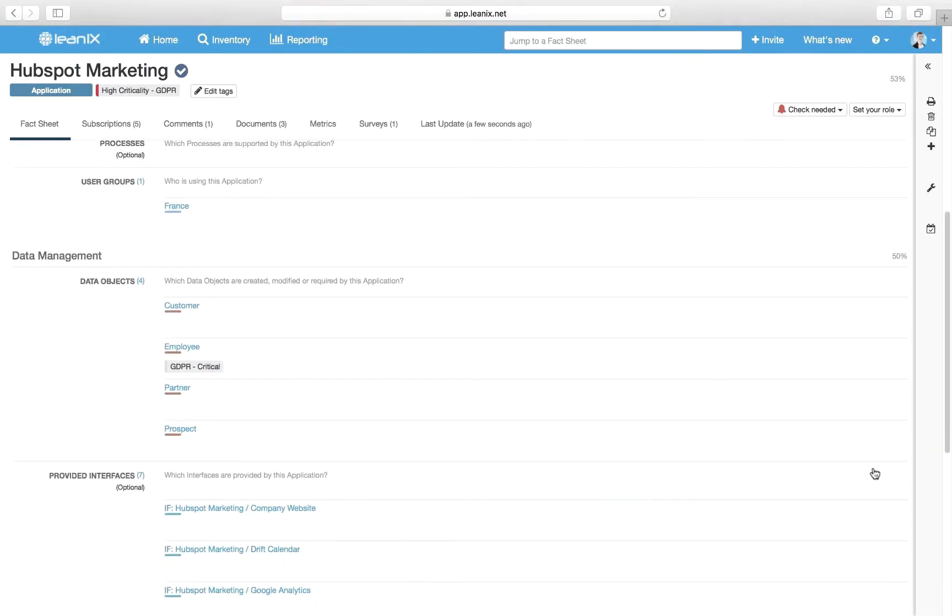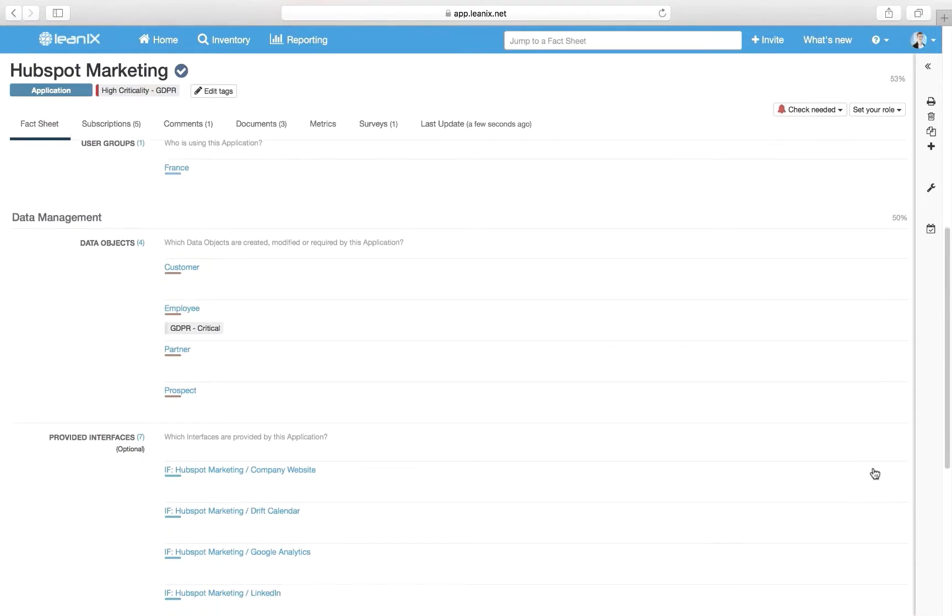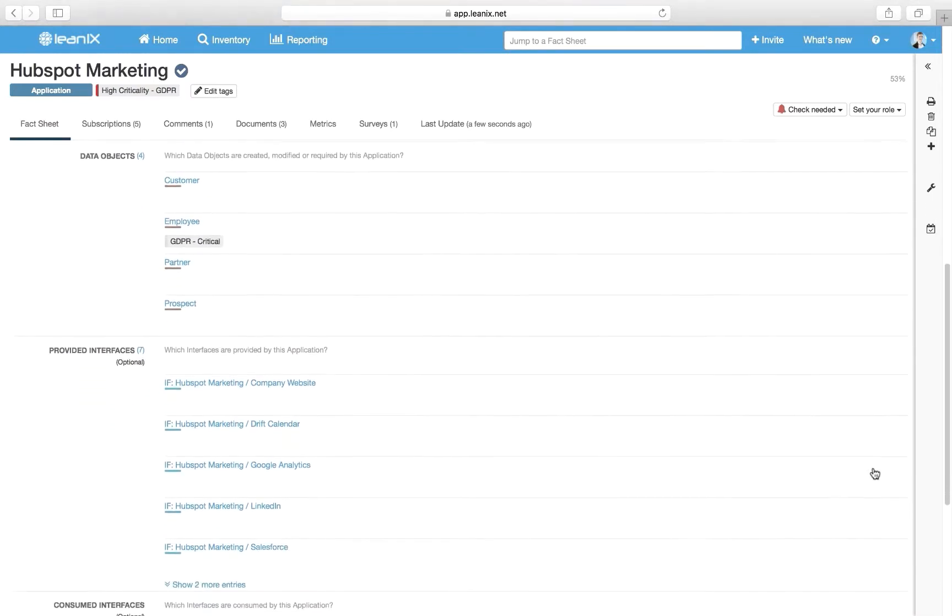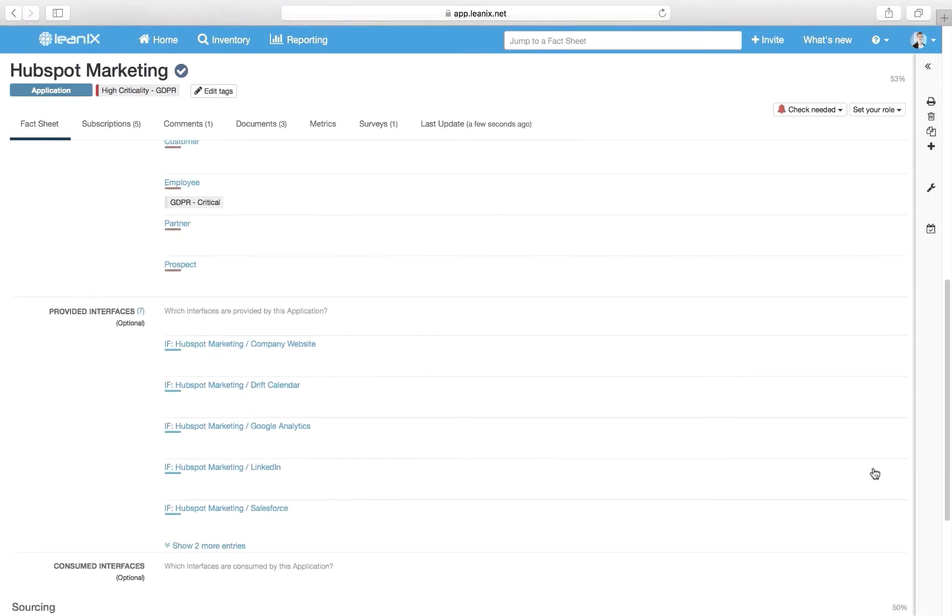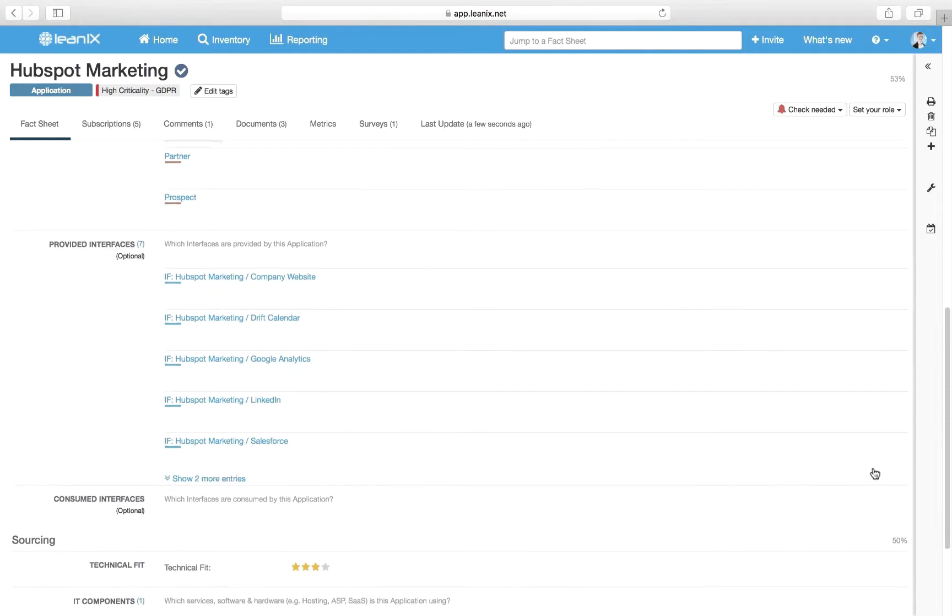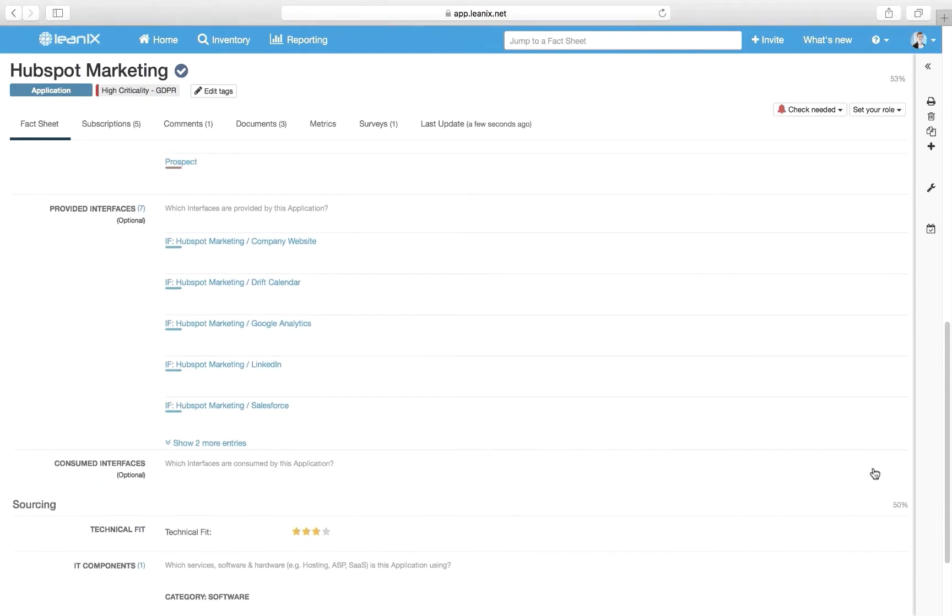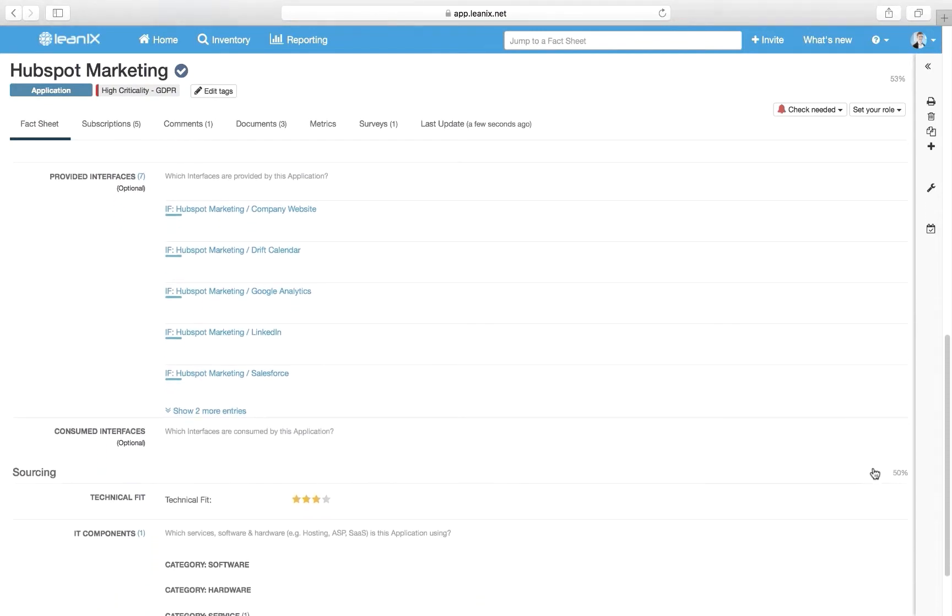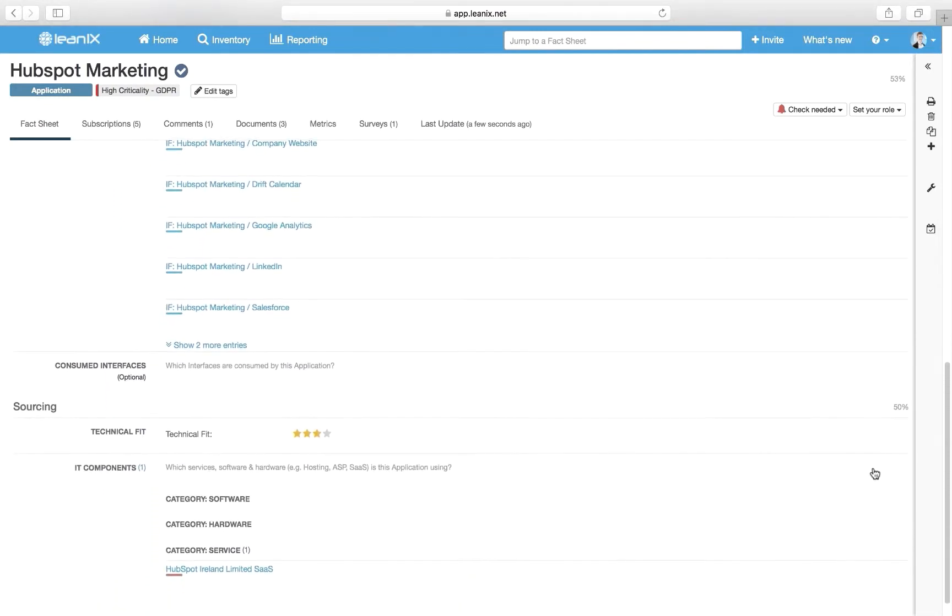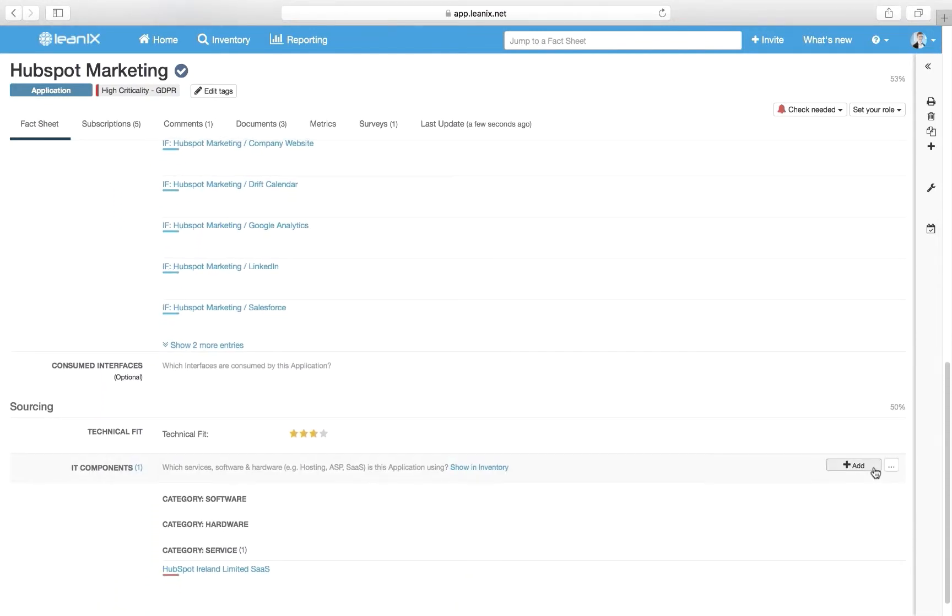Data objects are central for the GDPR use case because they indicate which data is processed by the application and how critical the data is from a GDPR point of view.